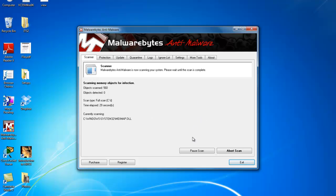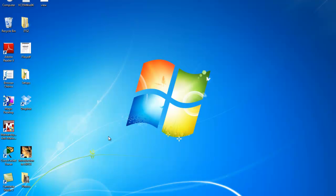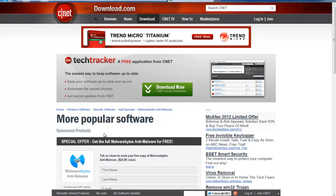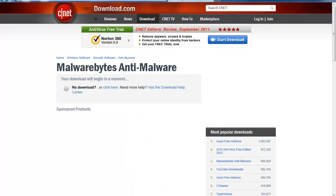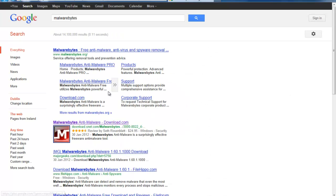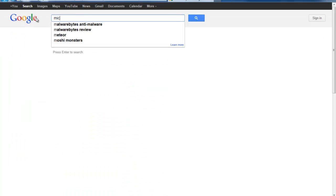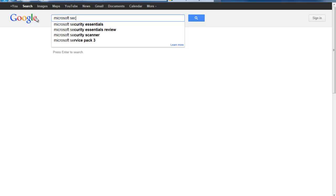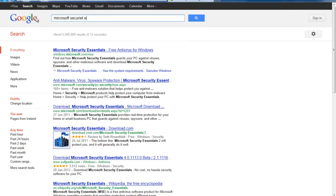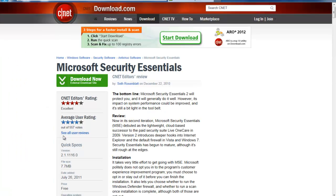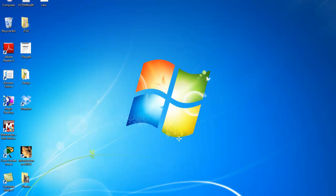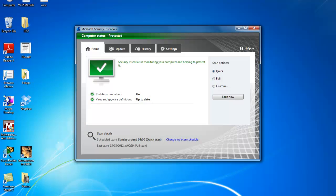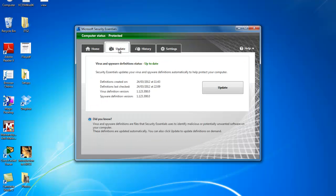I'm just going to abort this because I don't have the time right now to run this check. The second antivirus program I would recommend is Microsoft's own Microsoft Security Essentials which is a free antivirus software. To find it just go back to your browser and type in Microsoft Security Essentials. Again we can just download it from download.cnet.com. Again follow the same procedure, click on the download link and run the executable. Once it's downloaded and installed you can check again for updates.